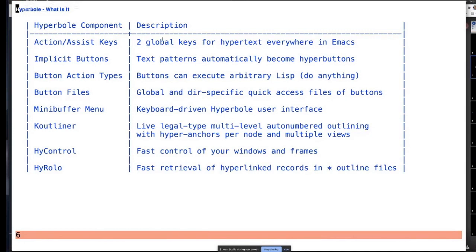Hirolo is usually used as a contact manager, but it's really a generalized record retrieval system that retrieves records out of files. You can have an arbitrary list of files with hierarchical entries in Emacs outline style — so it could be org files or just regular Emacs outlines and free-form records. Then like grep, except across a whole record, it retrieves them very rapidly.